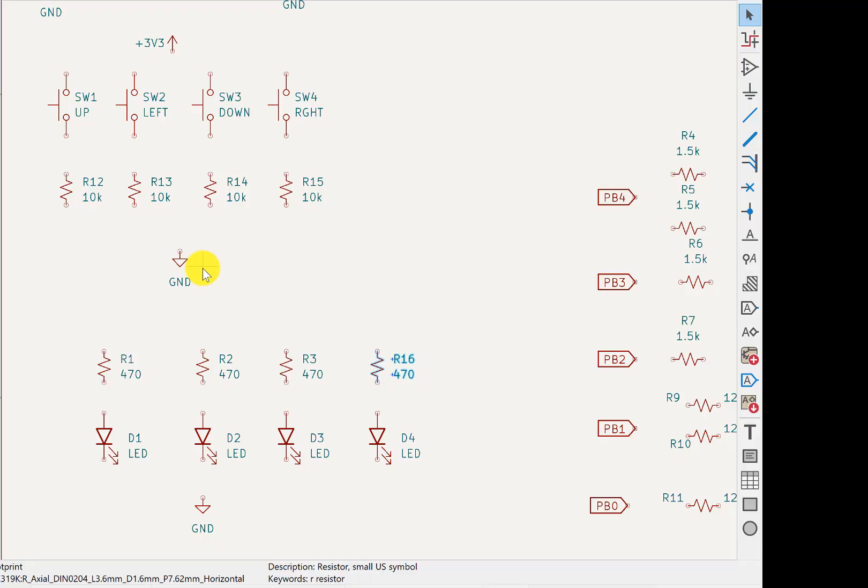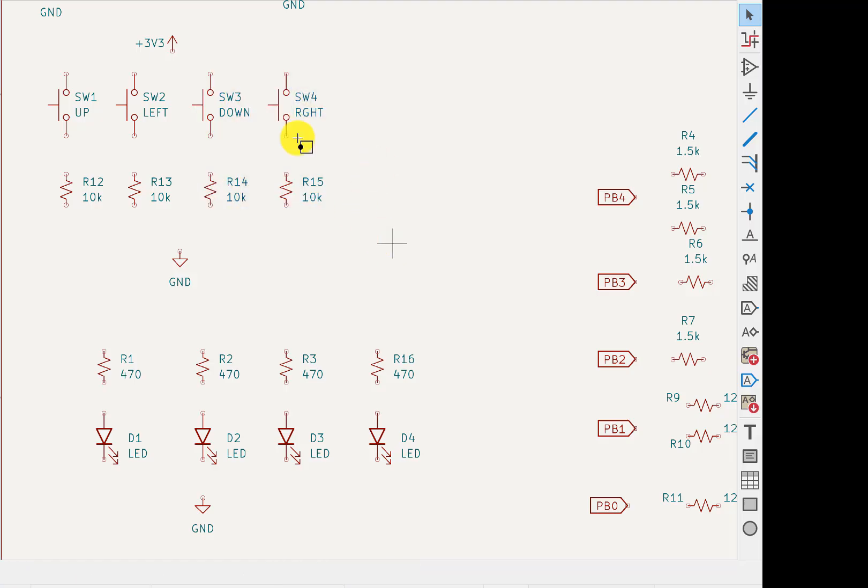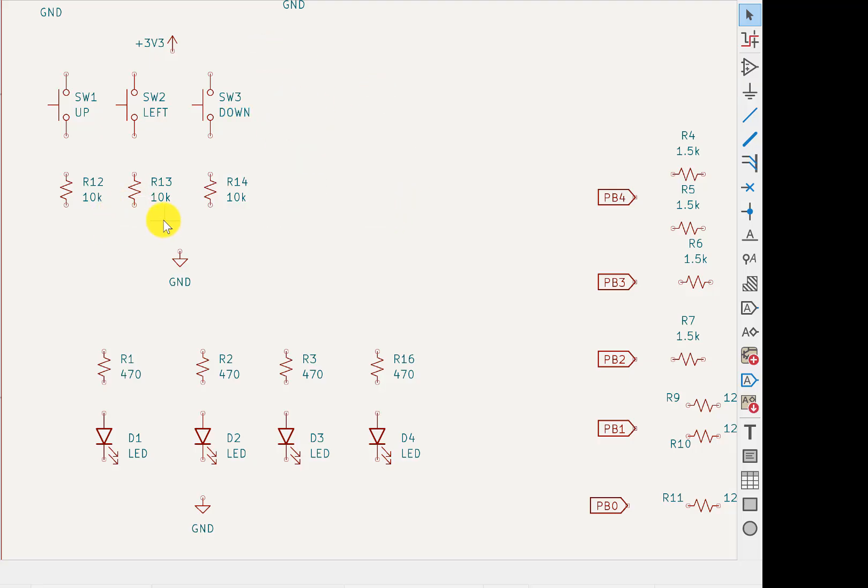So you delete the things you don't want to do. And let me delete a couple of switches just to make it simpler. I'll delete right. And I'll delete left and just have up and down.